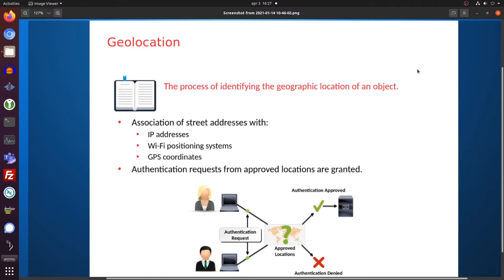So geolocation, in privacy terms, is kind of shady — but geolocation also has another side to it. For instance, if you operate a website and you get a lot of hacking attempts from Ukraine, Russia, China, North Korea, Japan, the United States, and you don't have any customers in those countries because you're running a local website for a small area, but you're still getting hacked.